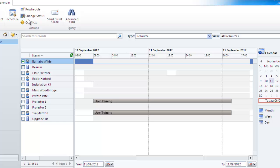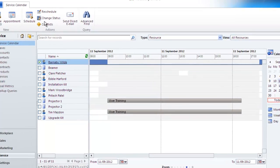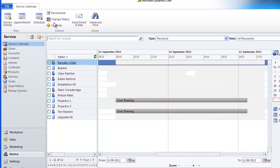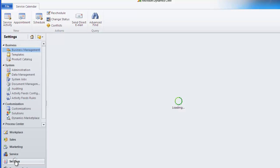With this in mind you can create sites and assign resources to that site. When it comes to using the service calendar you can then also specify the site and available times will only be displayed if the resources are also assigned to the site.